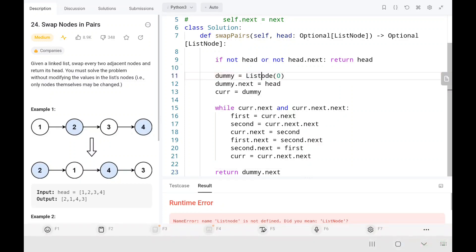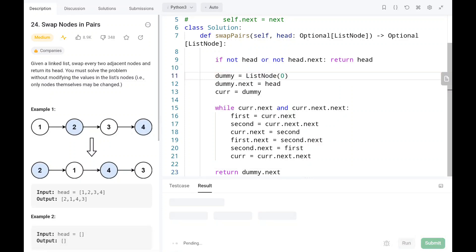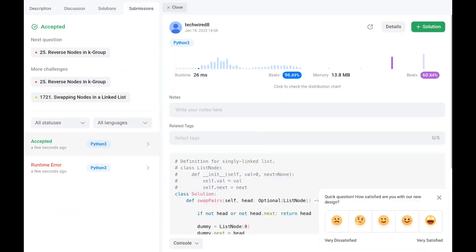There was a capital N typo — after fixing it, the solution works. The time complexity for this problem is O(n) since we iterate only once. The space complexity is also O(n) since we use an extra dummy node and create a new list connection.